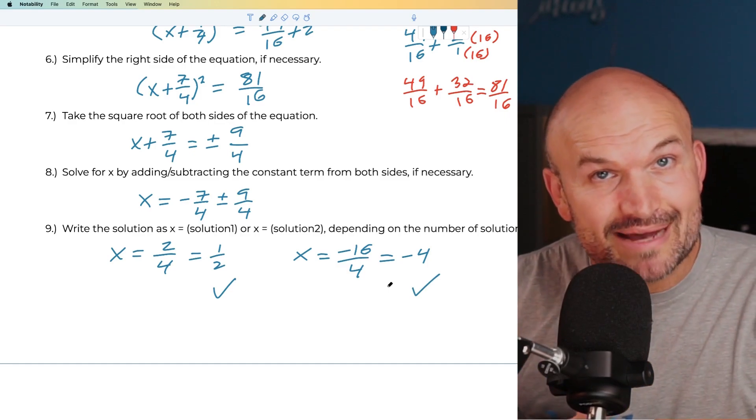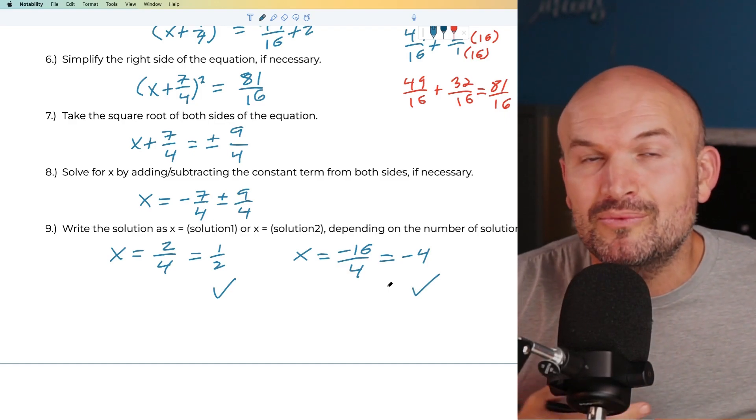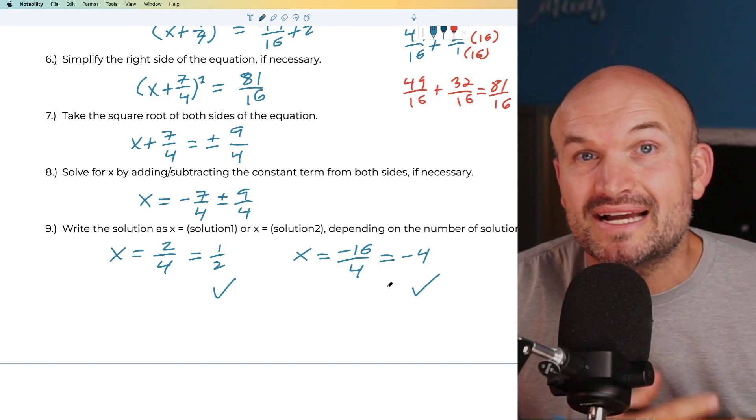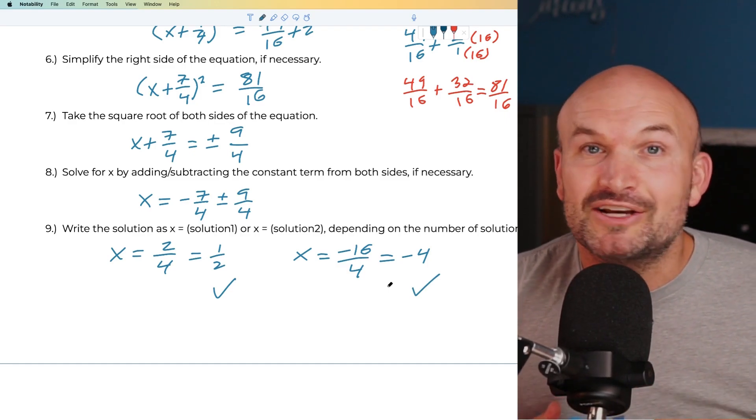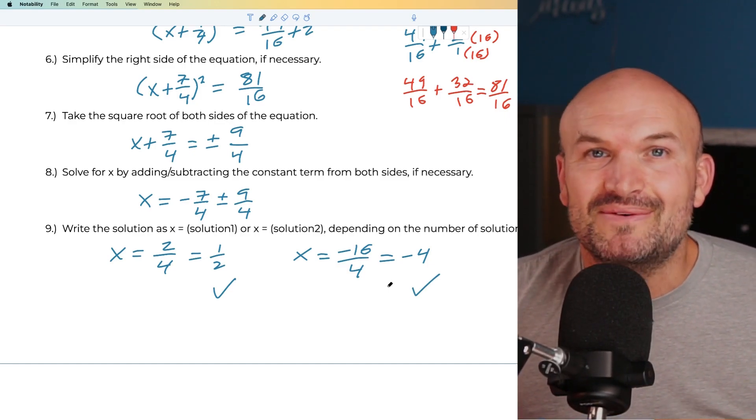If you're looking for more examples or more help with solving by completing the square, go check out the next video.